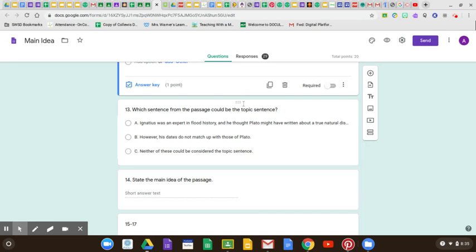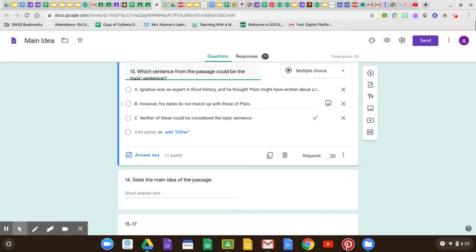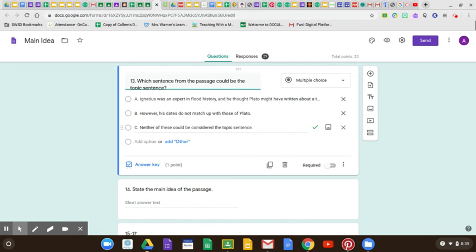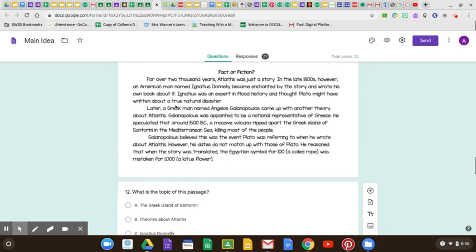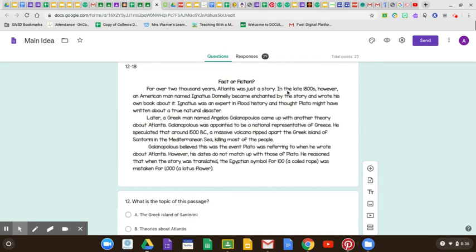Which sentence from the passage could be the topic sentence? The correct answer is C — neither of these could be considered the topic sentence. That is a tricky one. Why could neither of these be? Because one is talking about him being an expert on flood history, and the other says 'however, his dates do not match up with that of Plato' — so those are actually both supporting details. If I go back up here, the topic sentence would be the first sentence: 'For over 2,000 years, Atlantis was just a story. In the late 1800s, however, an American man named Ignatius Donnelly became enchanted by the story and wrote his own book about it.' So basically, for over 2,000 years people thought it was just a story, and then these guys are proving that it's real.